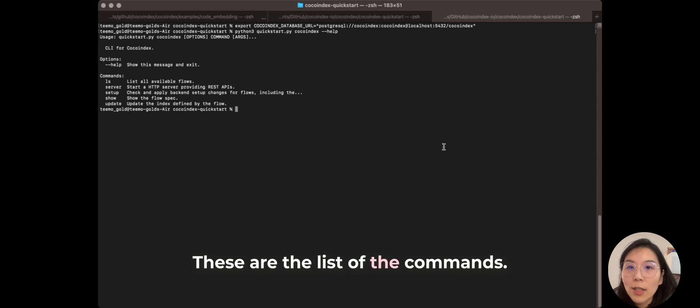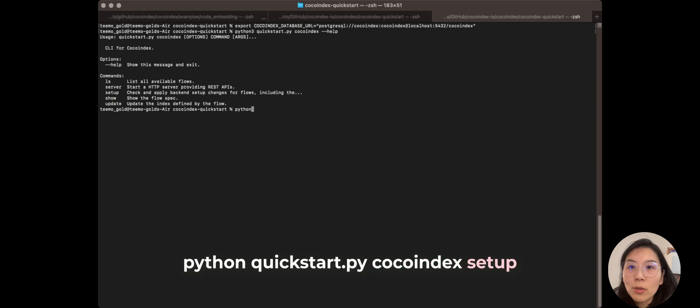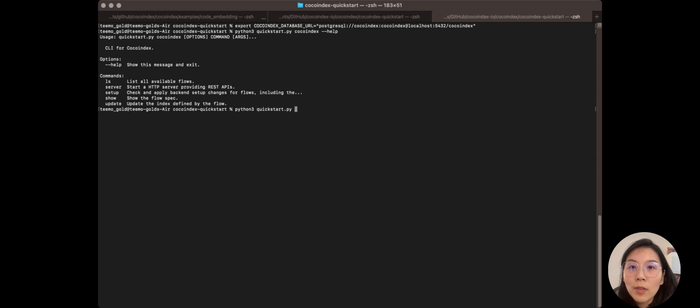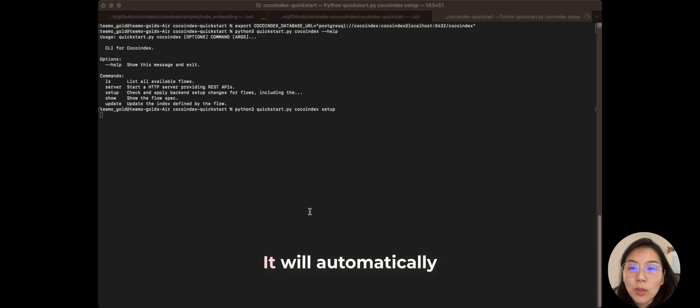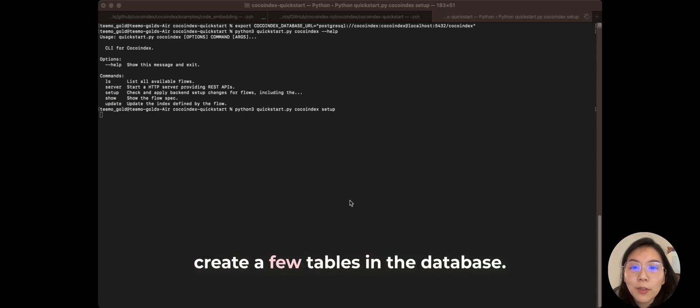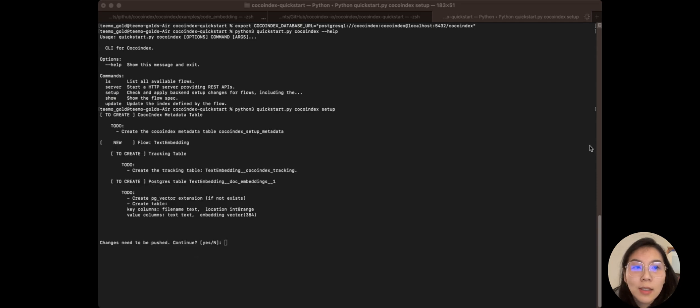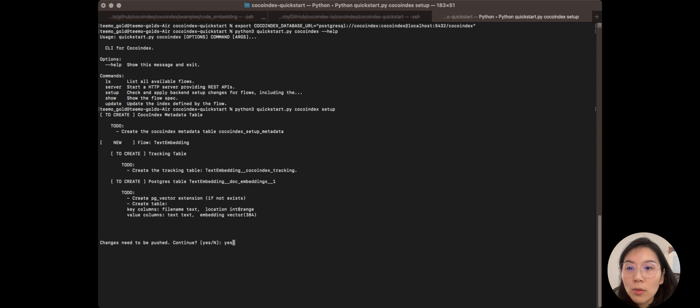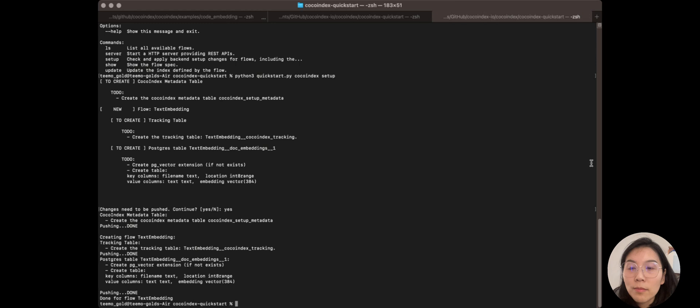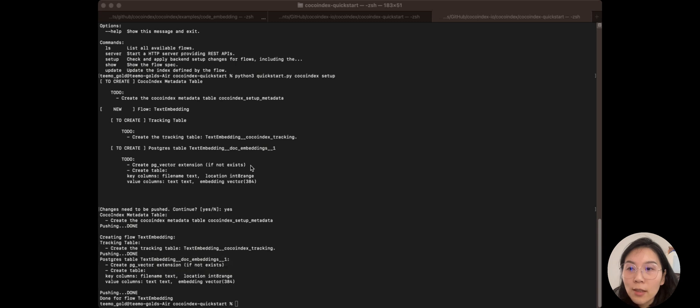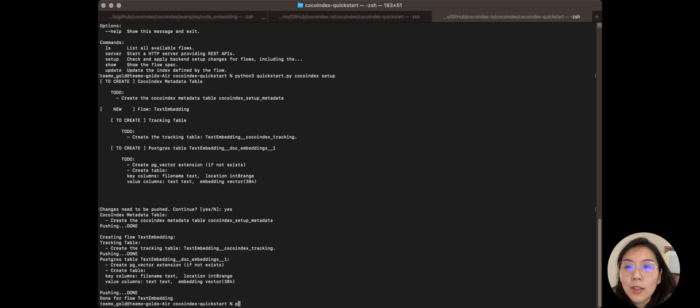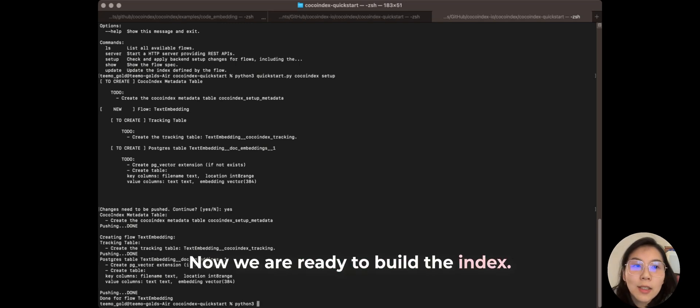So these are the list of the commands. First, let's do... So what it does is it will automatically create a few tables in the database. Let's do... Let's hit yes. Cool, so now we have the tables ready for the index.